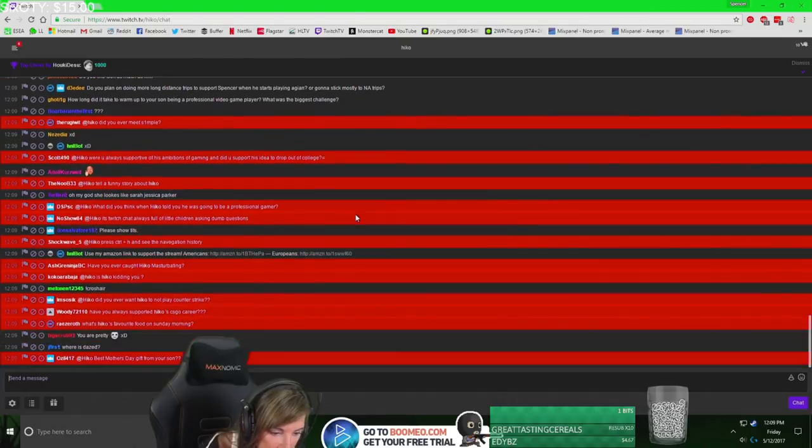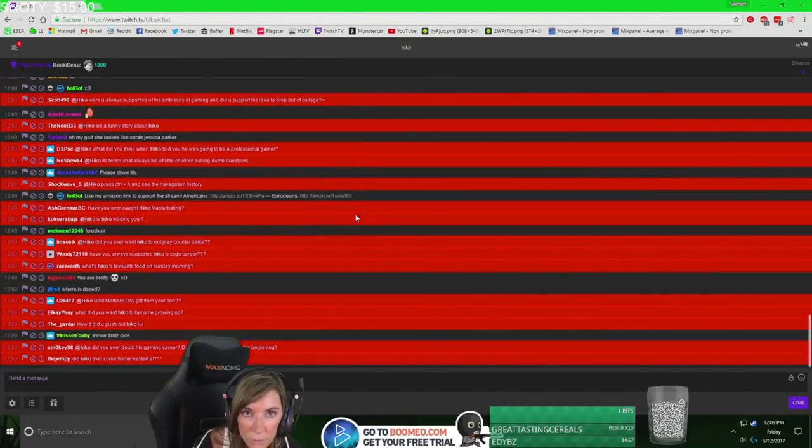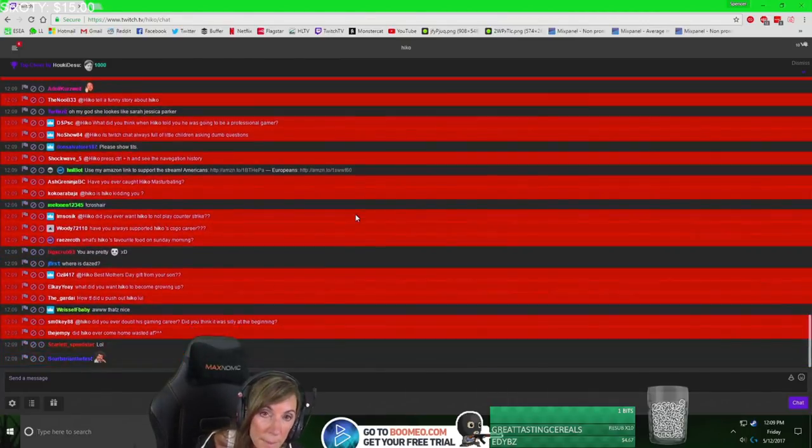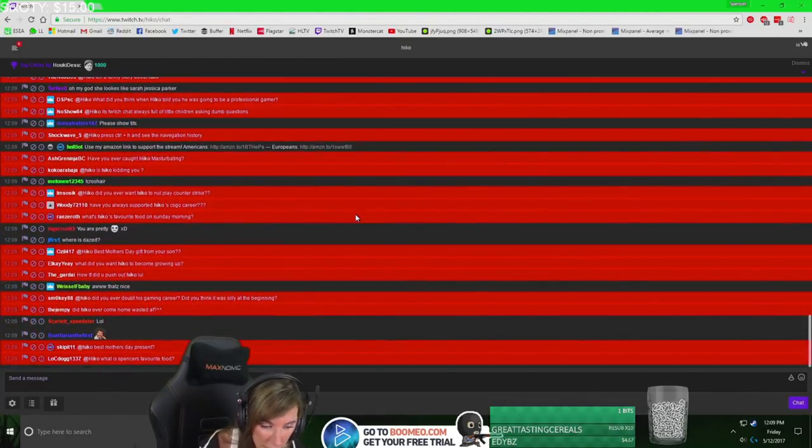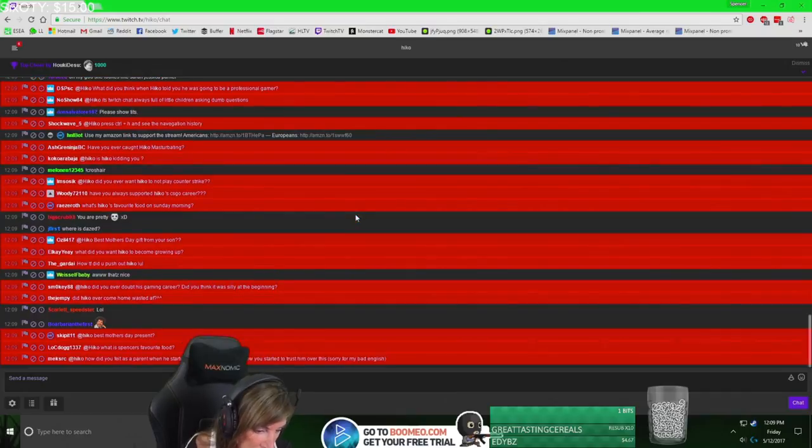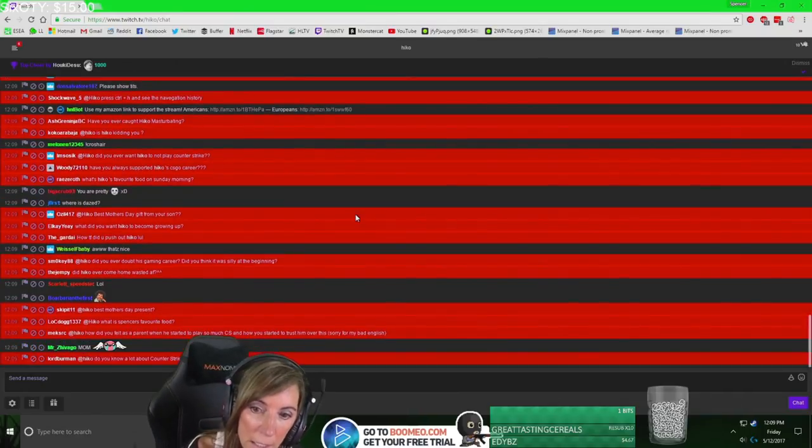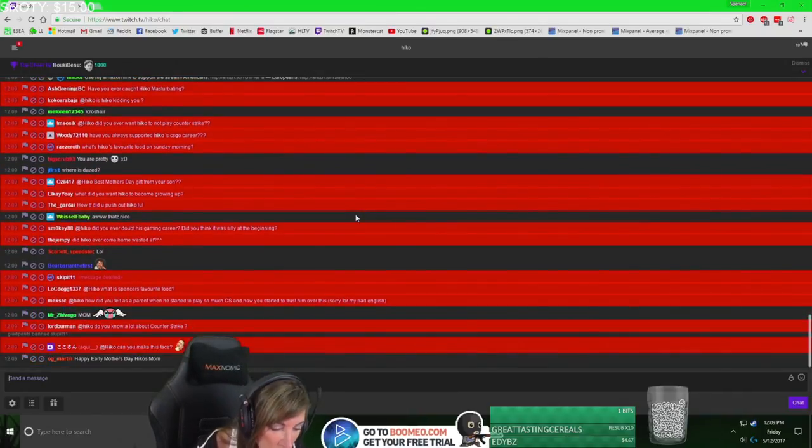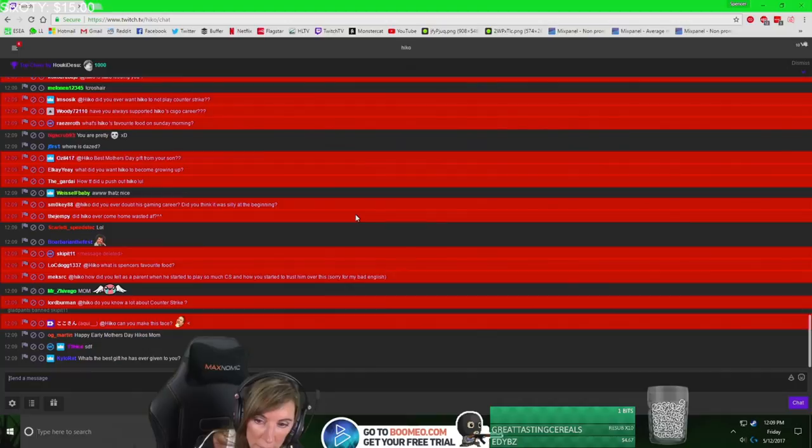Tell a funny story about Hiko. I've told so many stories about him and his sister, especially the one that he locked Sloan in his father's trunk.